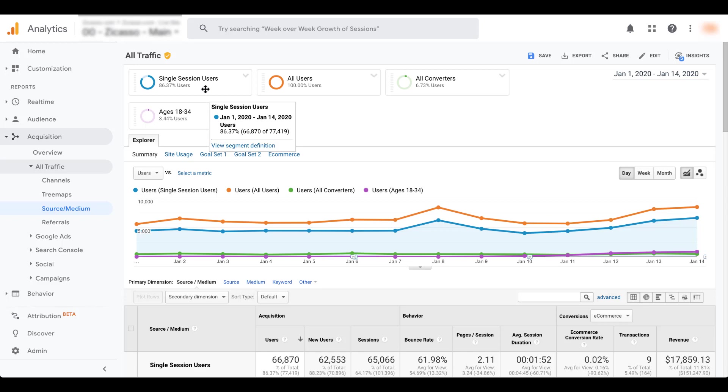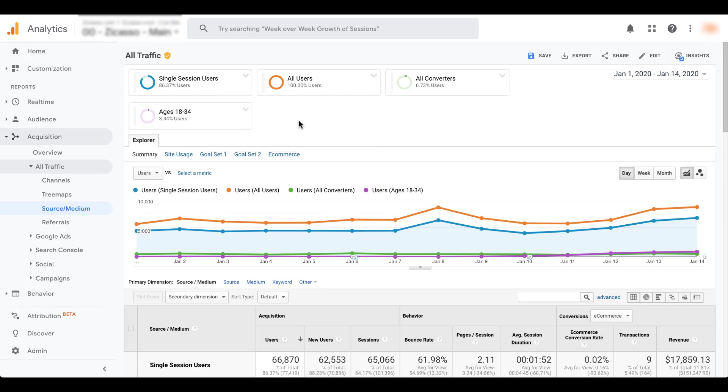And the single session users will show up first. And now you can see they've even reset the colors. So the first one is blue, followed by orange, then green, then purple. So it'll always be in that order based on the segments that you've chosen.